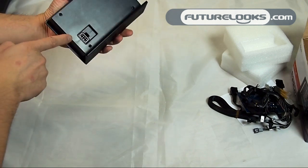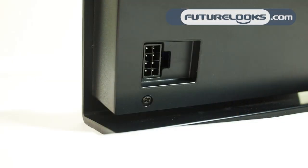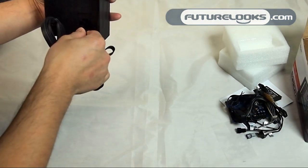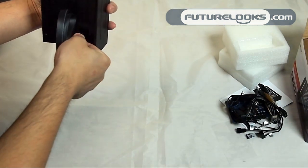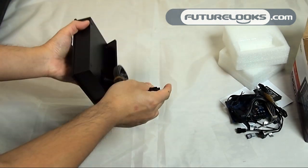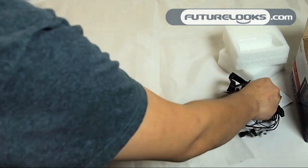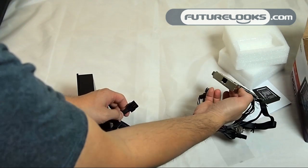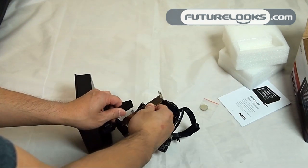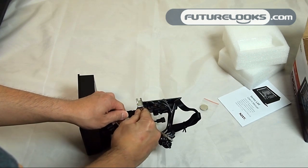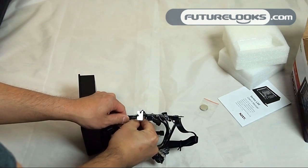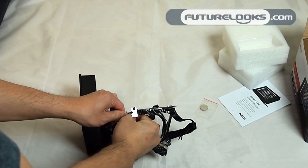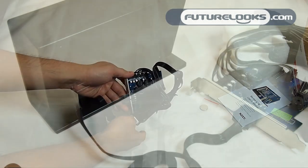You'll see on the back here there's the 8-pin connector that we talked about earlier and this is what attaches the Sentry here into the back of your computer when you've mounted this PCI slot card.